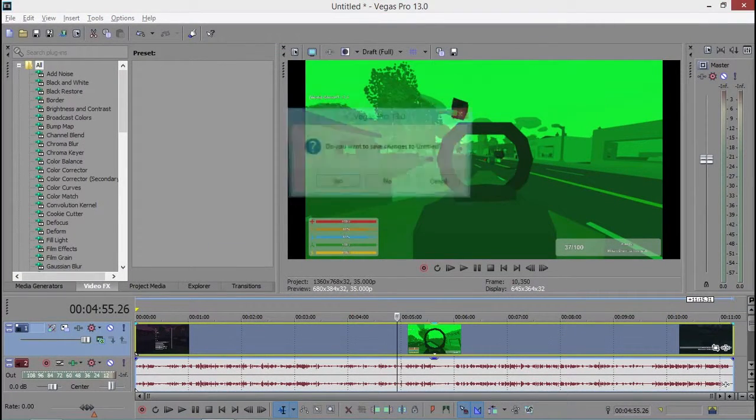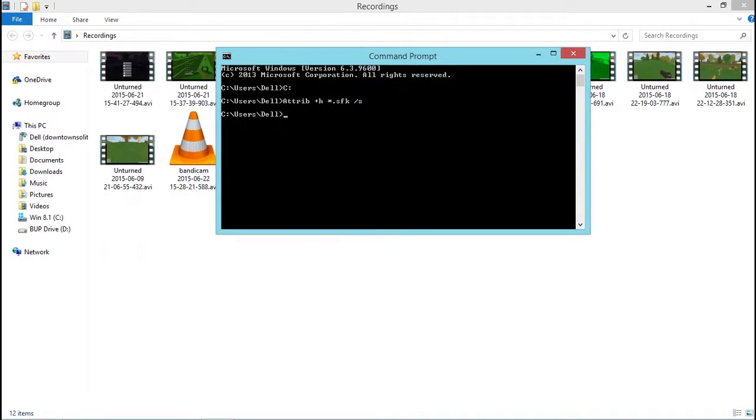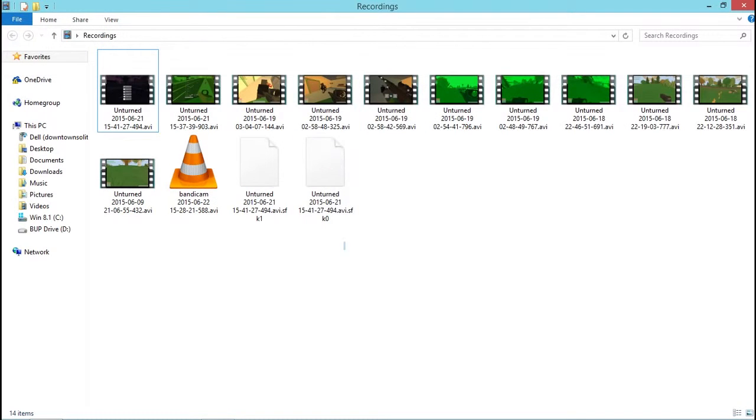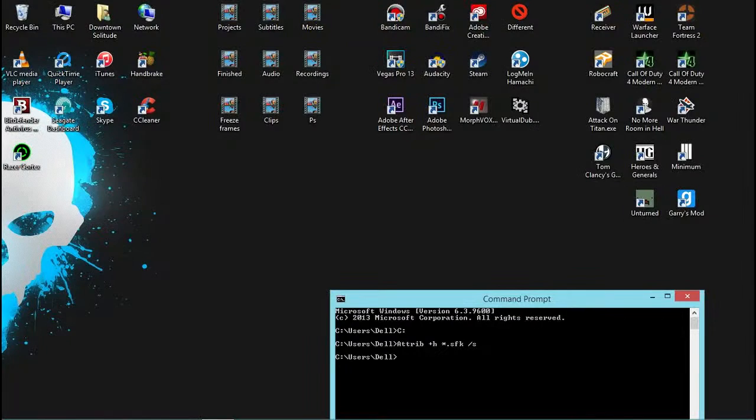Close Vegas Pro real quick. I'm not gonna use that. And there you go. I did not delete anything. It's hidden. View hidden items. See? It's hidden.